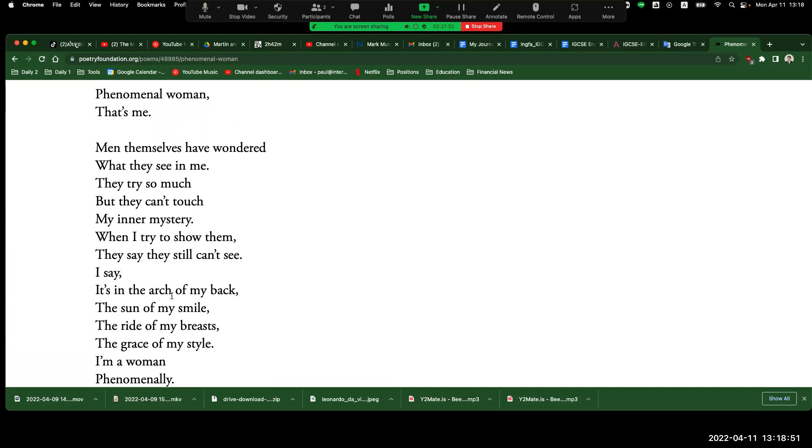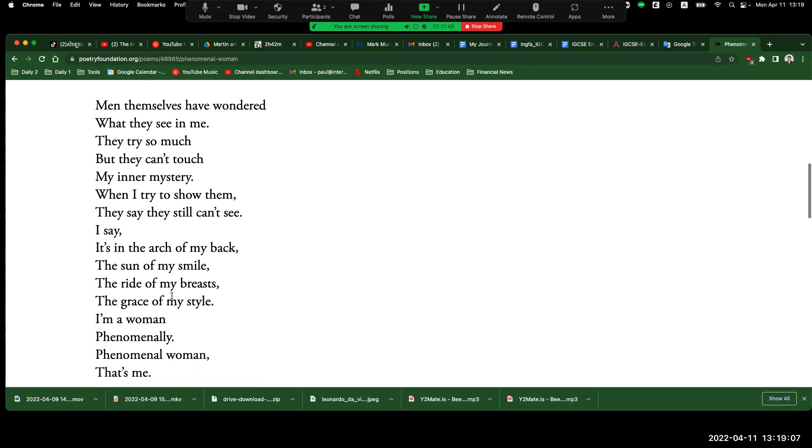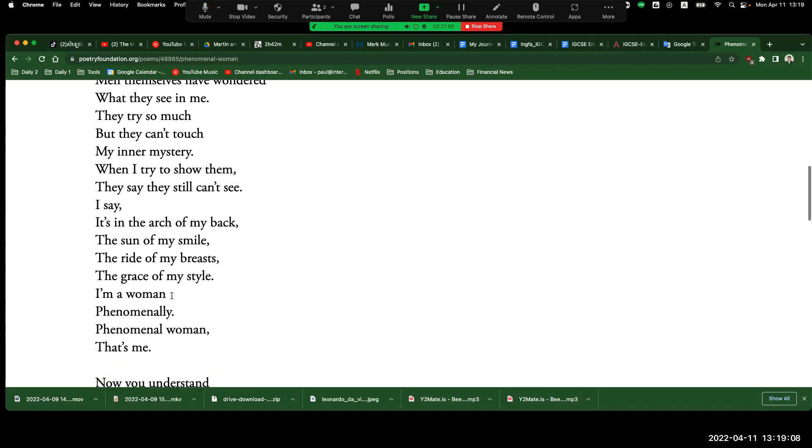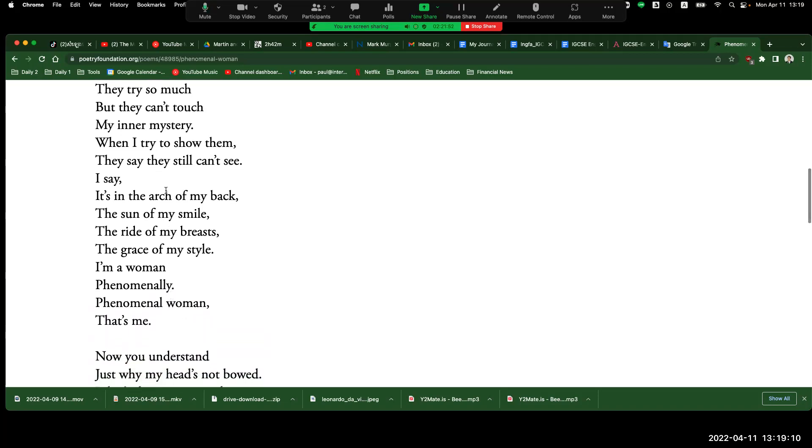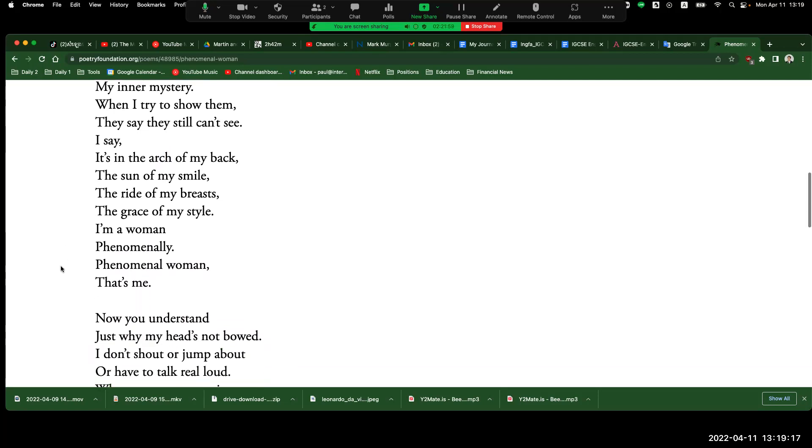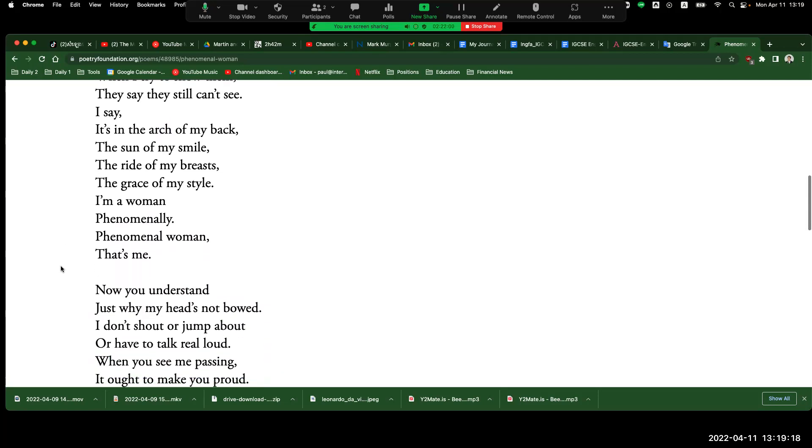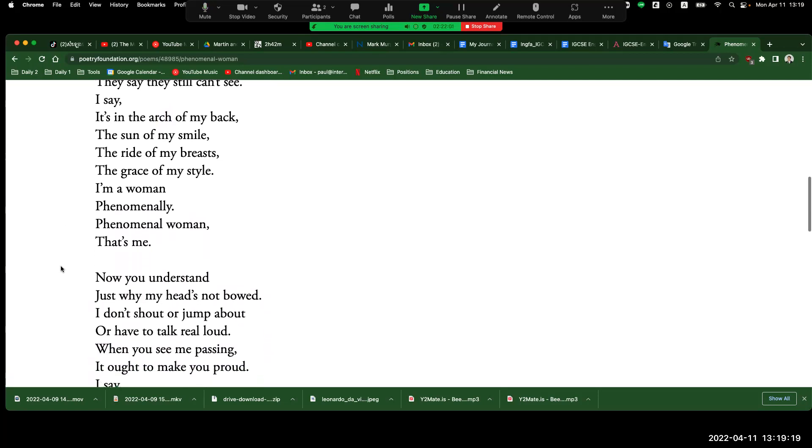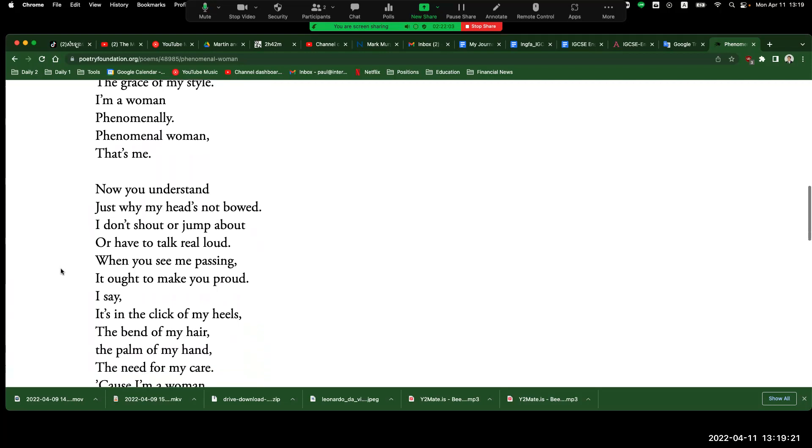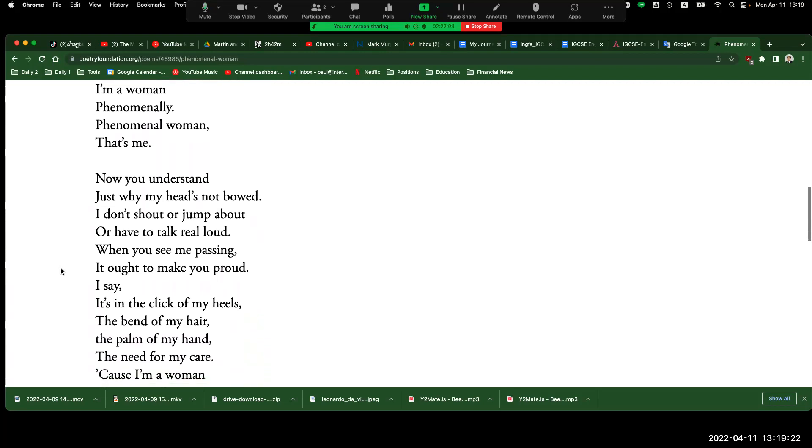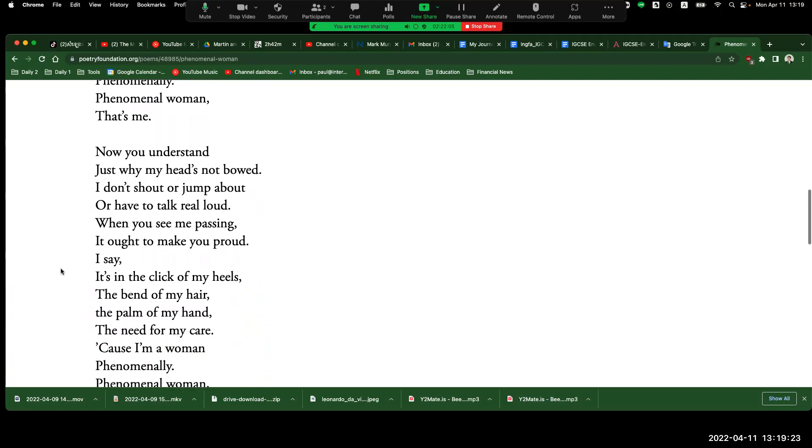Men themselves have wondered what they see in me. They try so much, but they can't touch my inner mystery. When I try to show them, they say they still can't see. I say it's in the arch of my back, the sun of my smile, the grace of myself. I'm a woman, phenomenally. Phenomenal woman, that's me.